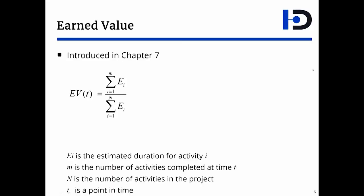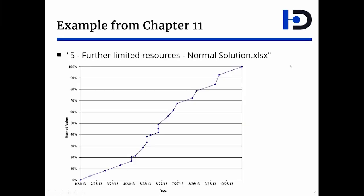Chapter 7 introduces the concept of earned value. Earned value is the sum of effort of all completed activities by a particular date divided by the sum of effort of all activities in the project. If you plot the earned value for a project, you typically get some kind of a shallow S-curve.